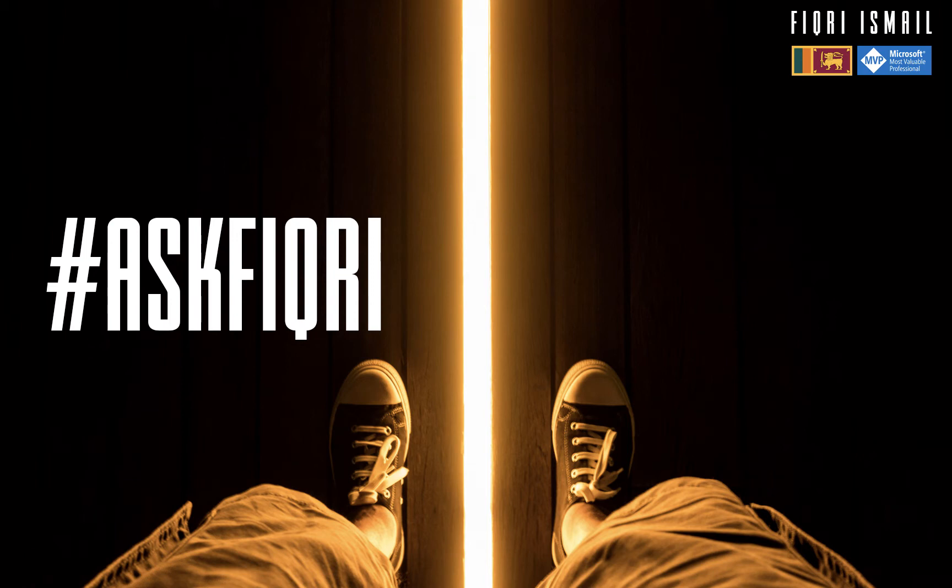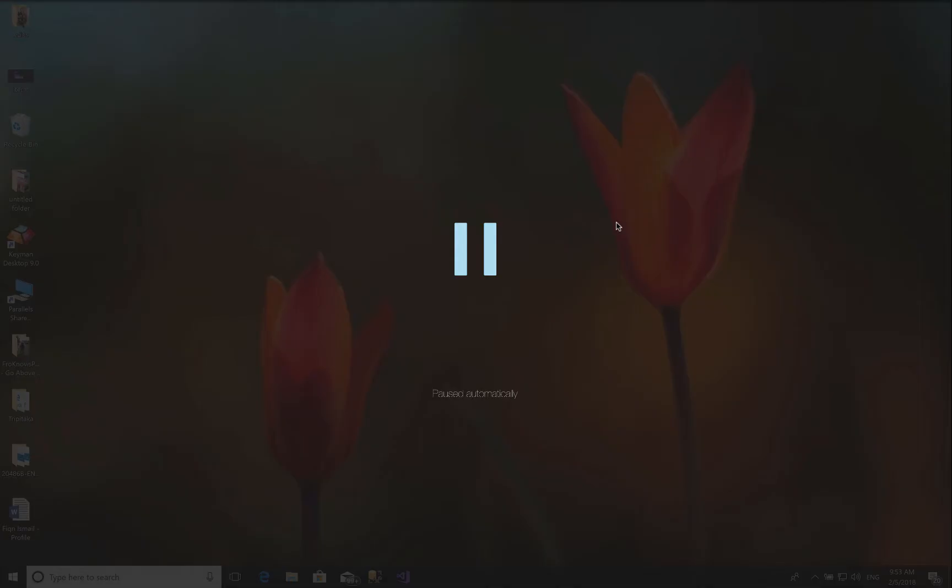Hi guys, my name is Fikri Smile. I'm a Sri Lankan MVP for Visual Studio Technologies. So this is Ask Fikri channel. I'll be going through how to install Linux subsystem for Windows.